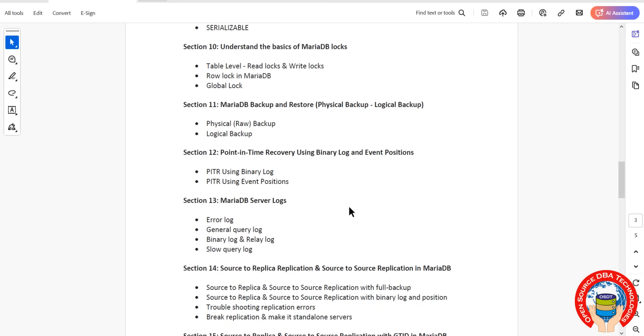Then we'll discuss MariaDB server logs like error log, general log, binary log, relay log, and slow query log.